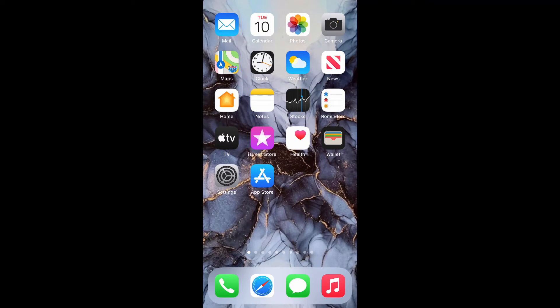What's up guys, Brit Tech here back with another video. Today we're going to be discussing how to access your screen time on iPhone 12. So let's get into it.